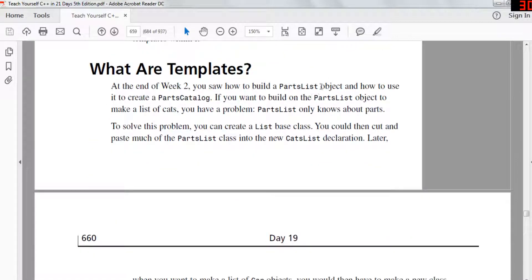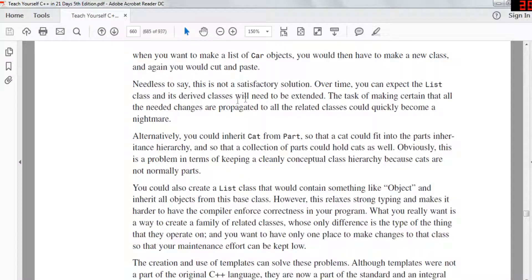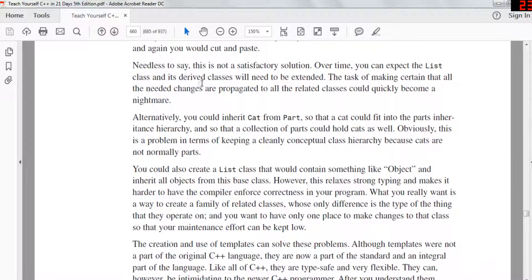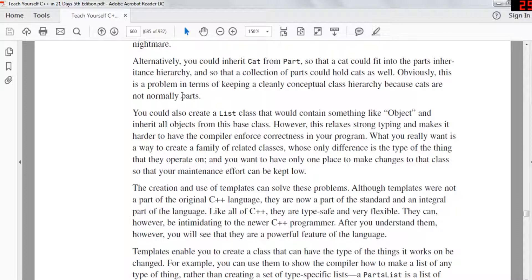So what are templates? In week two you could build a parts list object and use it to create a parts catalog. But if you want to build on the parts list object to make a list of cats, you have a problem — the parts list only contains parts. To solve this, you could create a list-based class and cut and paste most of the parts list class into the cats list declaration. Later, if you want a list of car objects, you again have to copy and paste — which is not a good solution. Over time, as the list class and its derived classes are extended, propagating changes to all related classes could quickly become a nightmare.